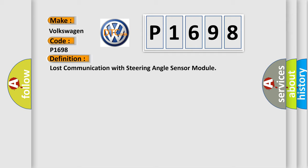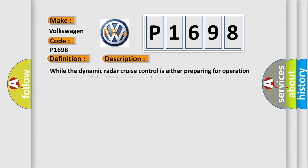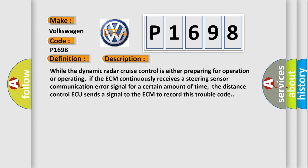And now this is a short description of this DTC code. While the dynamic radar cruise control is either preparing for operation or operating, if the ECM continuously receives a steering sensor communication error signal for a certain amount of time, the distance control ECU sends a signal to the ECM to record this trouble code.